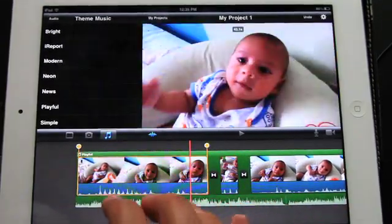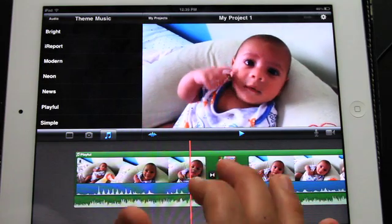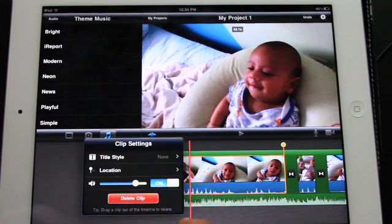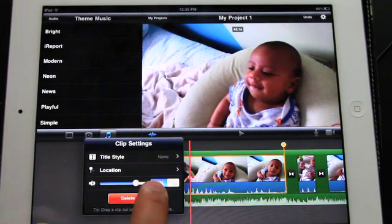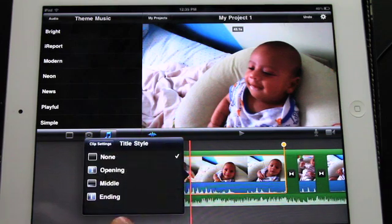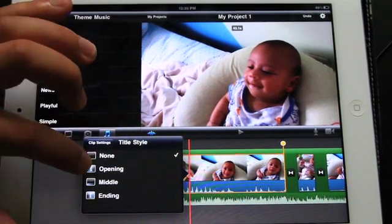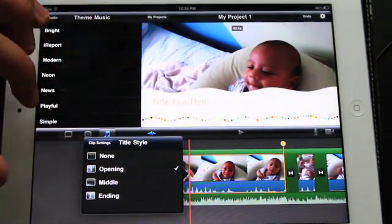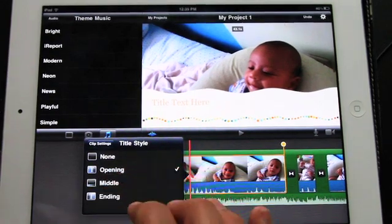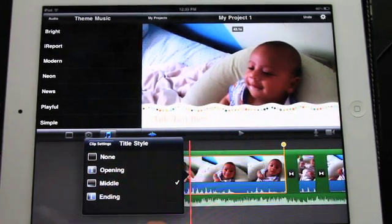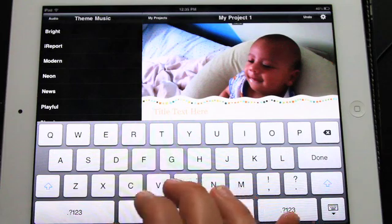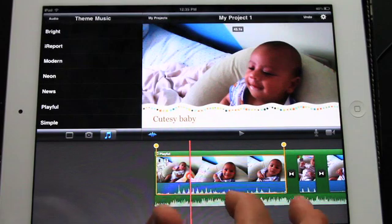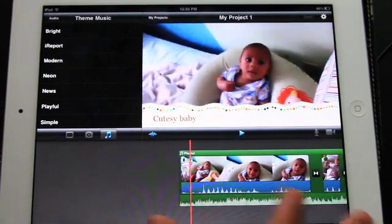Now for titles — you can just play this to make sure it's good. What you can do is double click a clip and you can add location, adjust the audio higher or lower, and choose the title style. The title style is a little tricky — it says opening, middle, ending, but this changes according to the theme. So if I click 'opening,' you'll see it adds the title right here. If I do it at 'middle,' it does that style. Then I can just double click the title and add text like 'Cutest Baby,' and it puts the title throughout the whole clip.